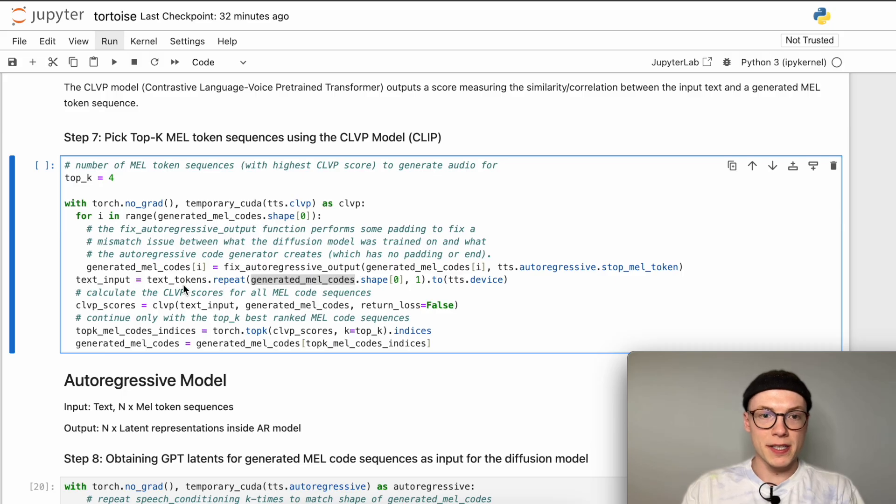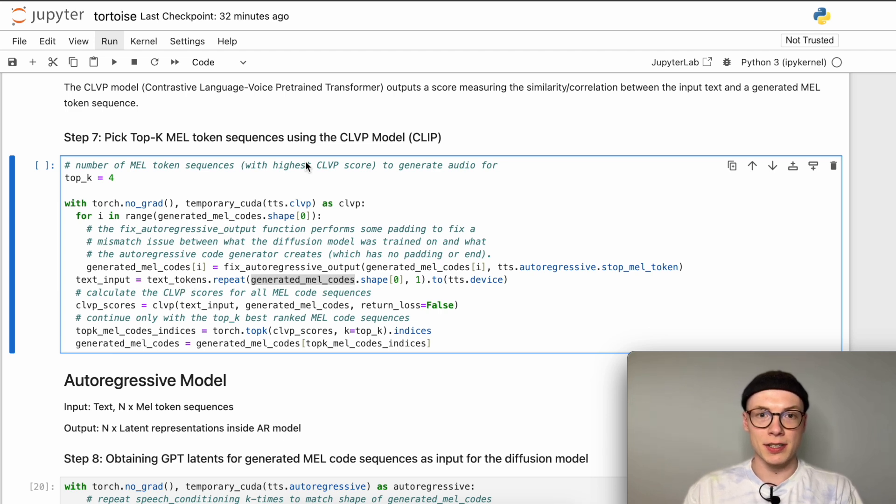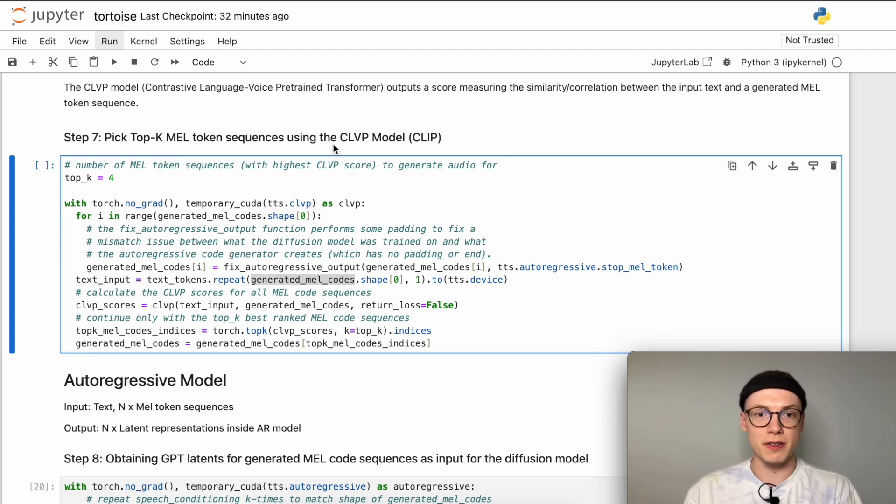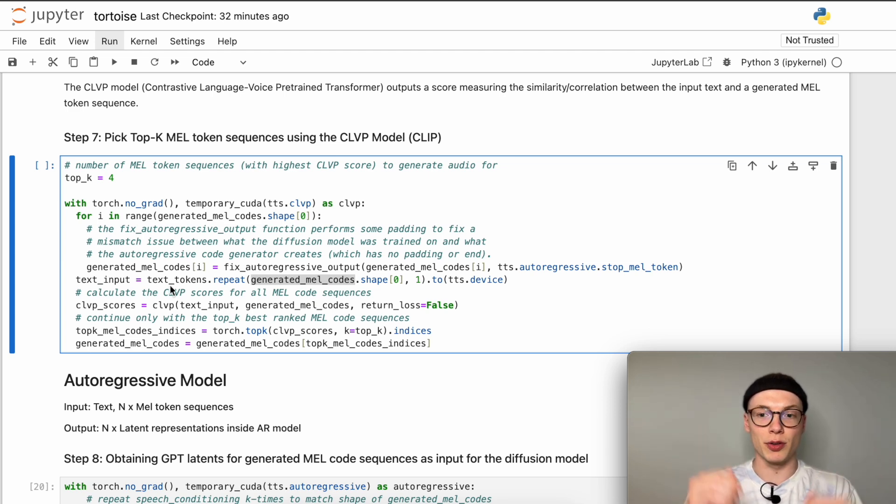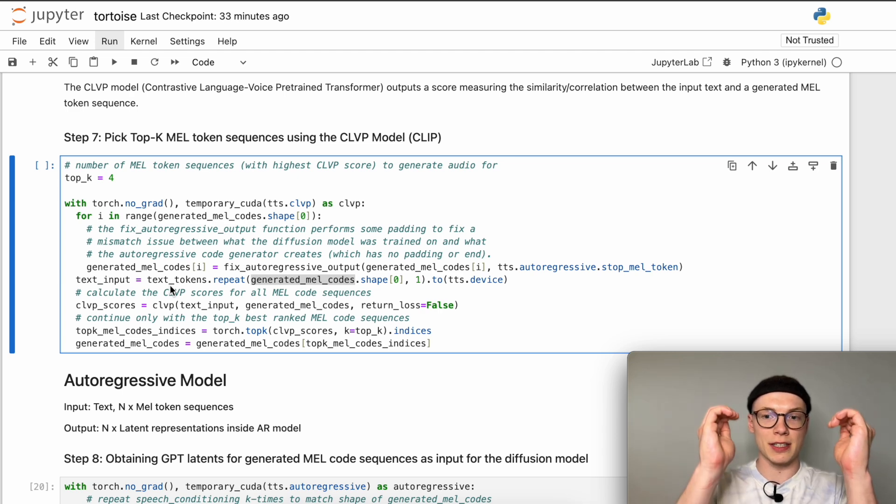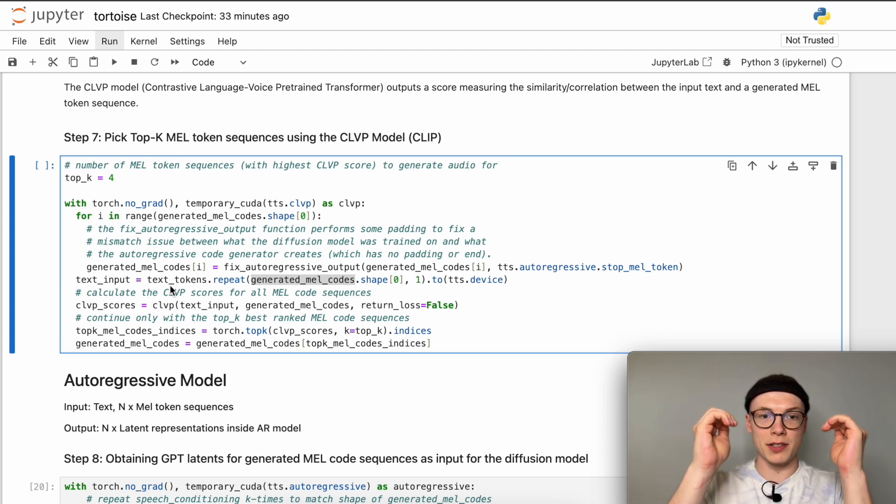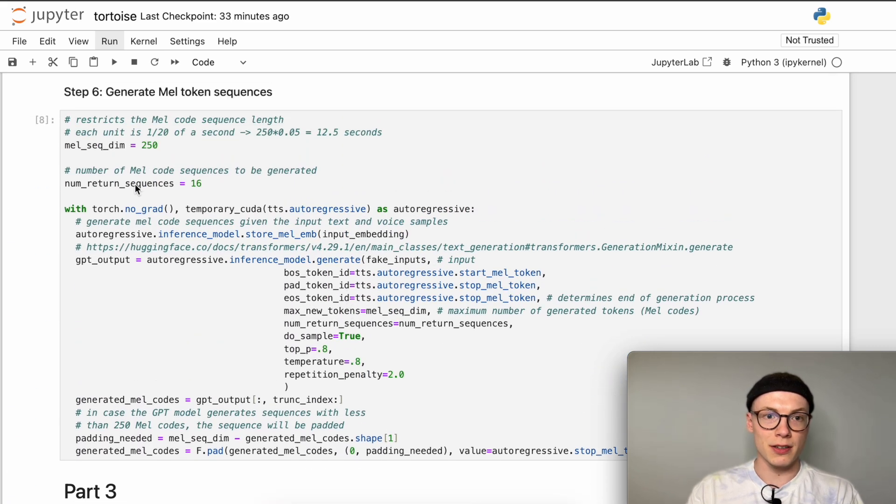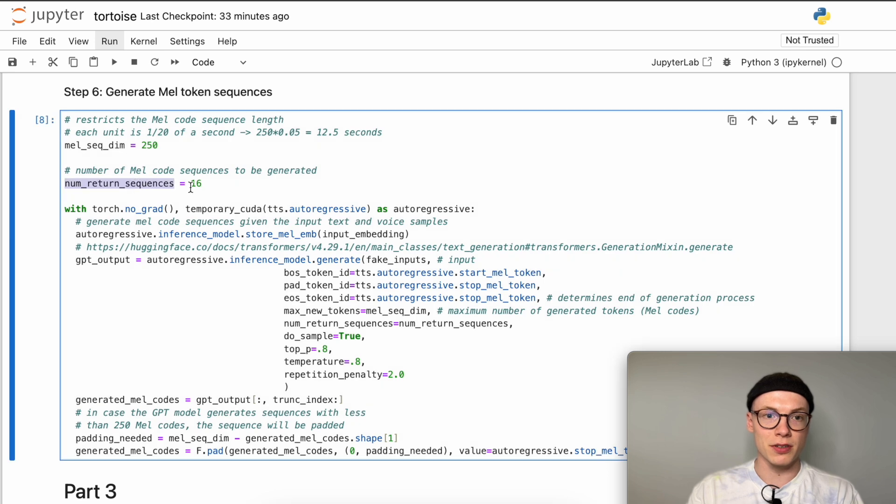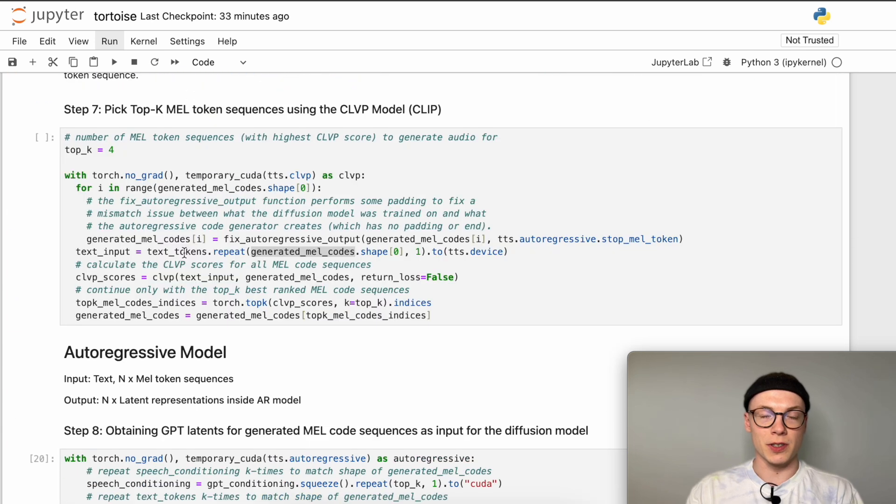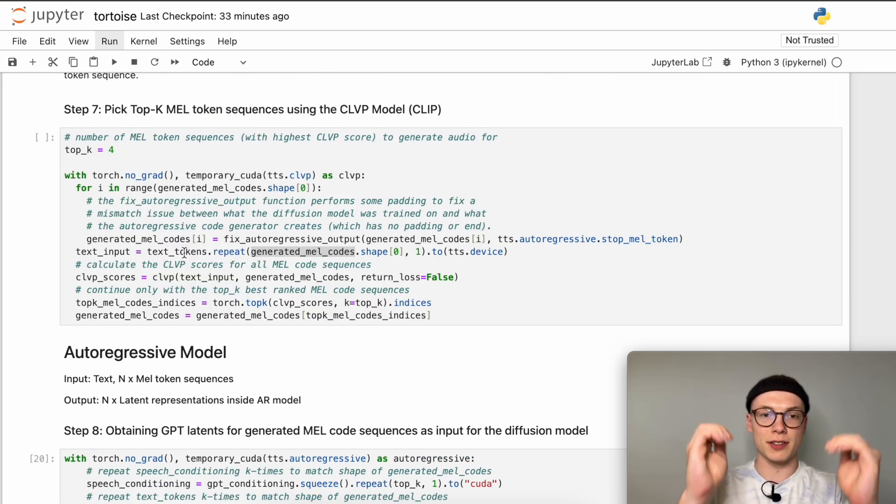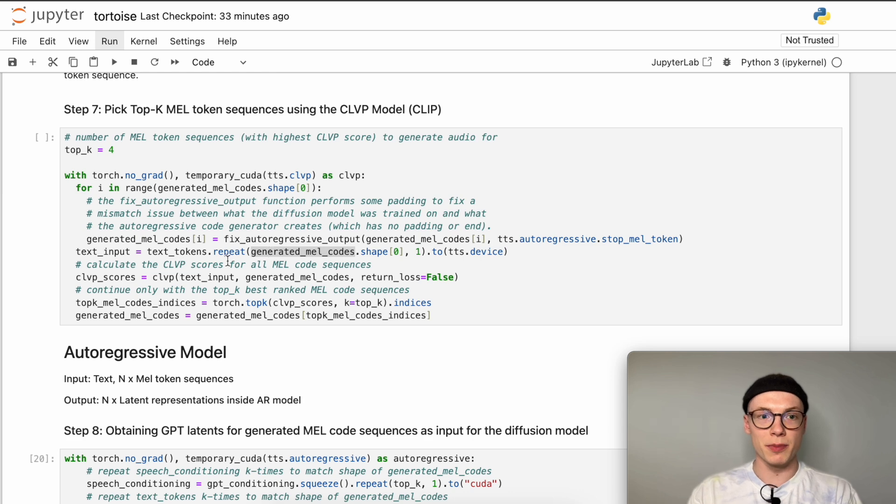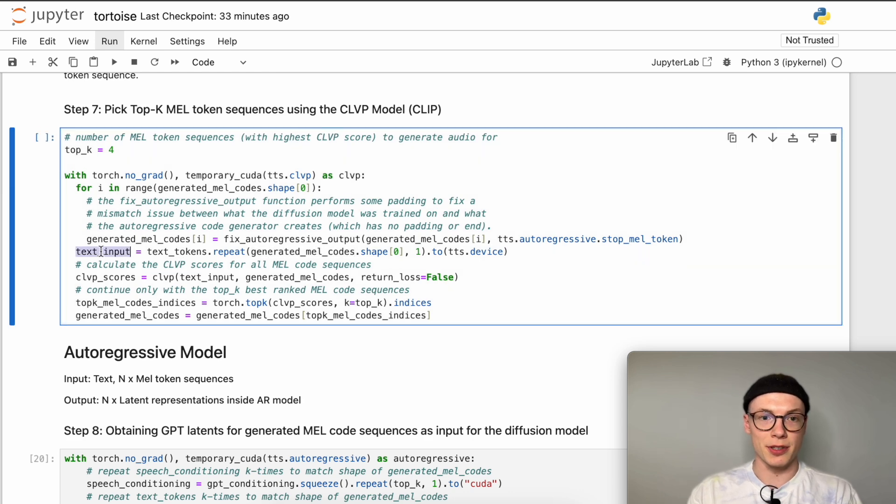Then we will repeat our text tokens. Those are not the text embeddings because the CLVP model has its own text embeddings which are learned during training. So we pass our input text as a sequence of tokens again. Since we have this as a one-dimensional list we need to repeat it the number of generated mel code sequences times. In our case we will repeat the list of text tokens 16 times.